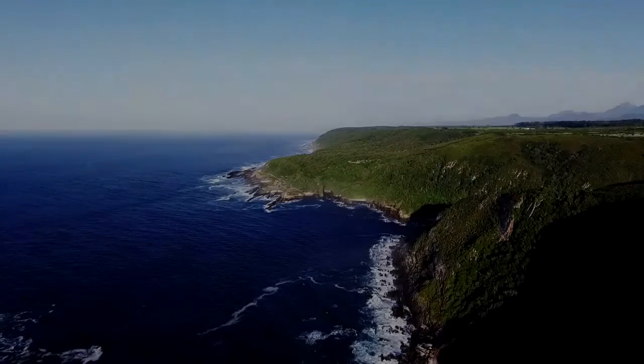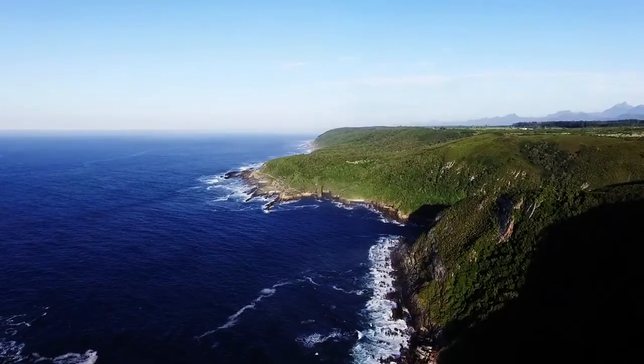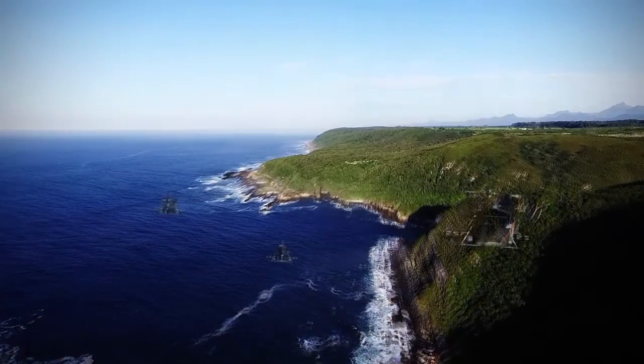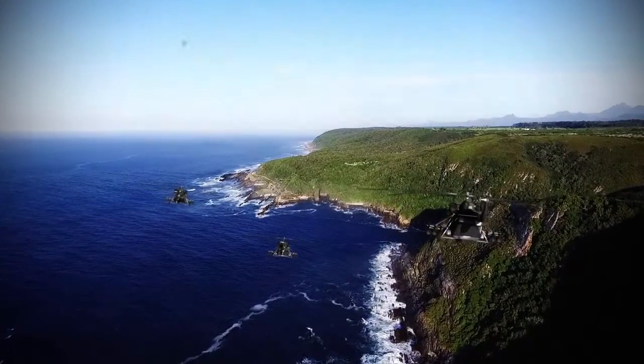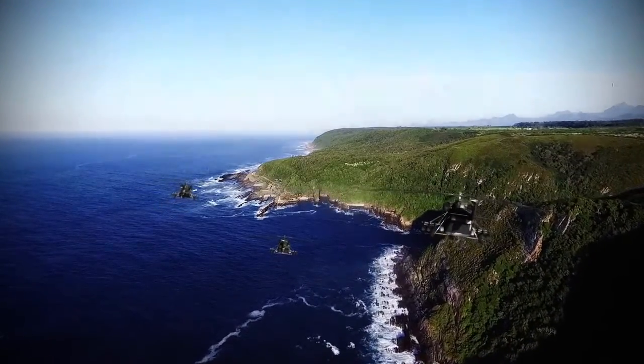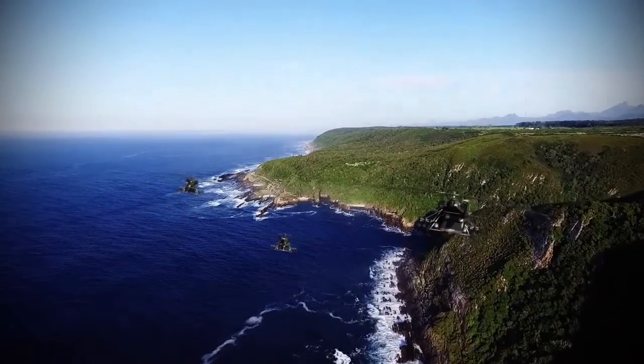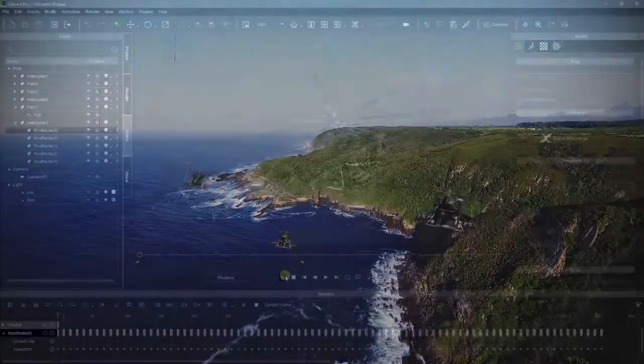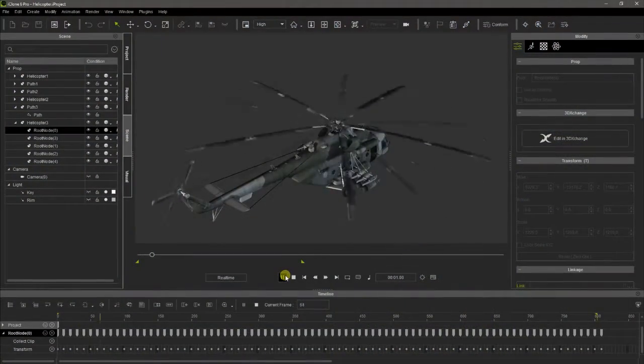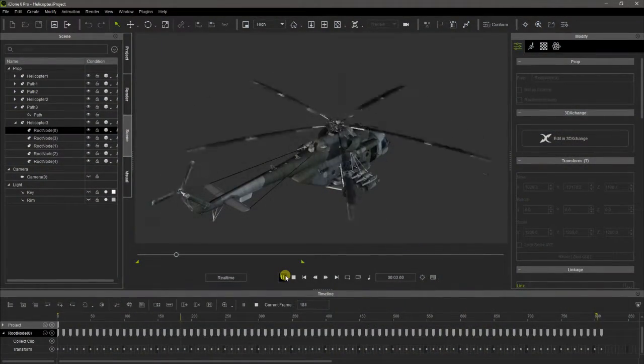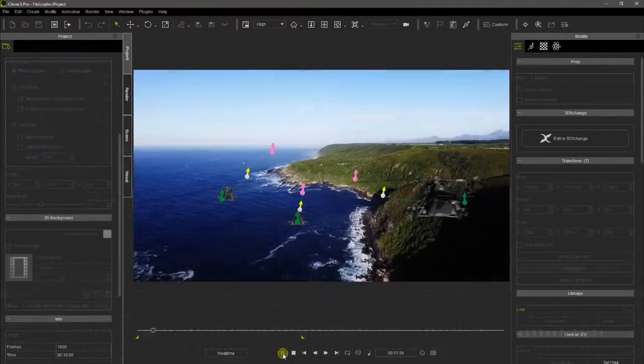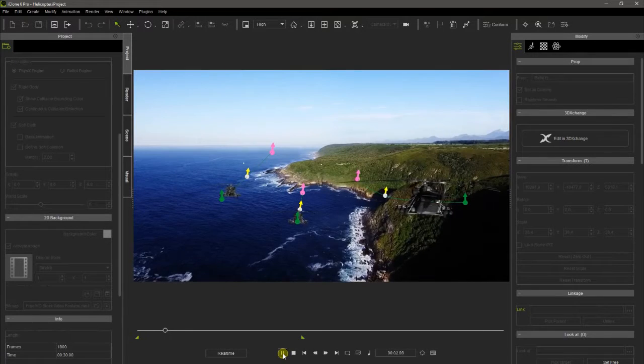Using HitFilm, we can create high quality compositing sequences, combining real footage and iClone renders. The 3D animated models can be placed over the real footage in iClone, adjusting the lights and the camera view.